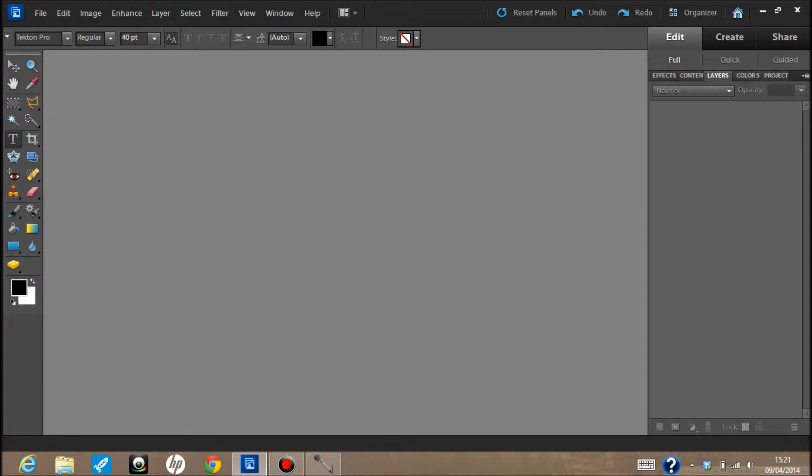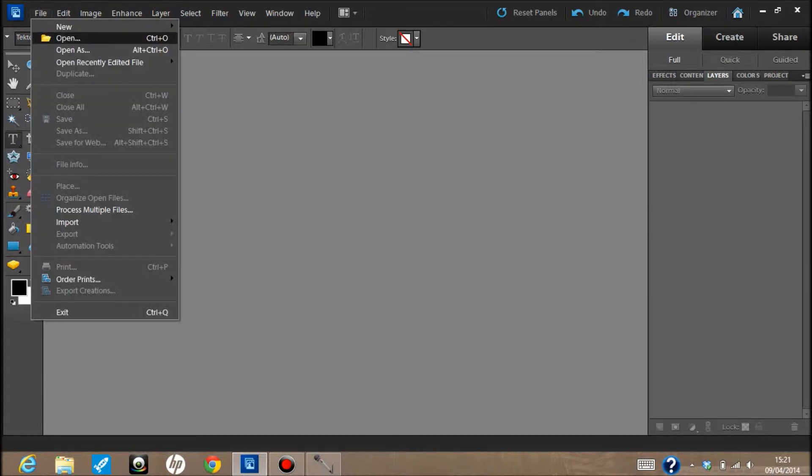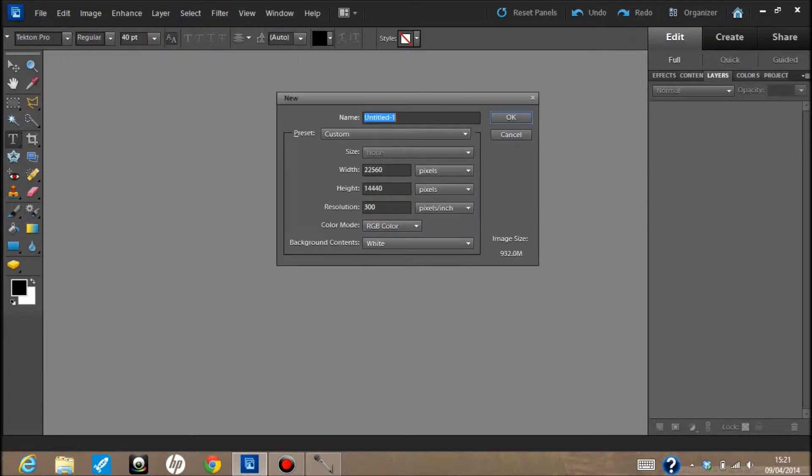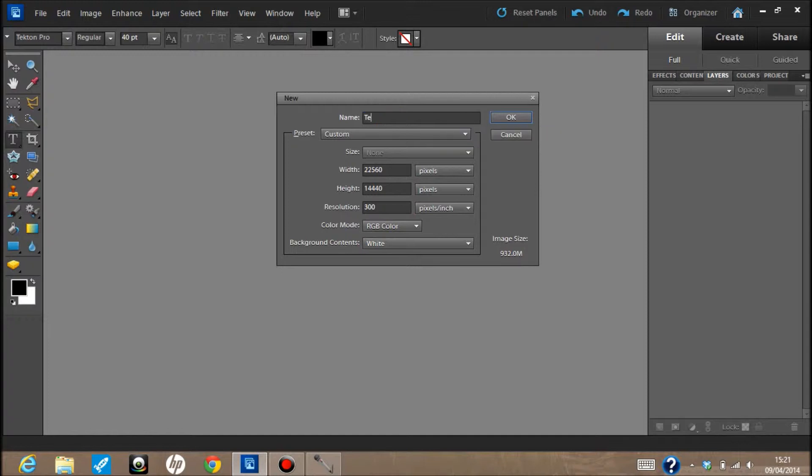The first thing you want to do is open up a new file and we're going to call this template. You can call it whatever you want, you can leave it untitled, it doesn't really matter. Then what you want to do is set the pixels per inch at 300.